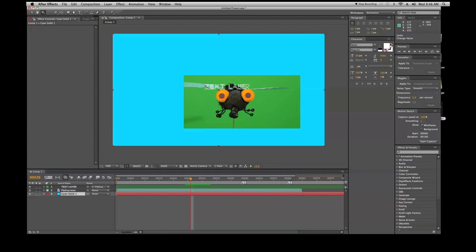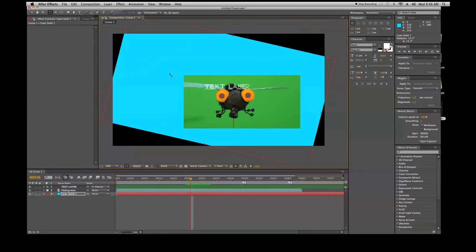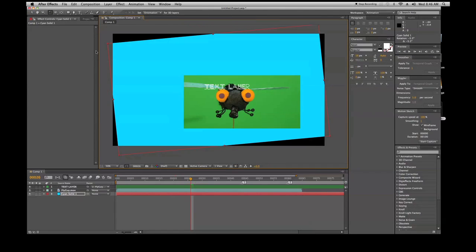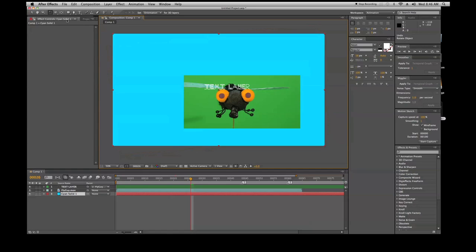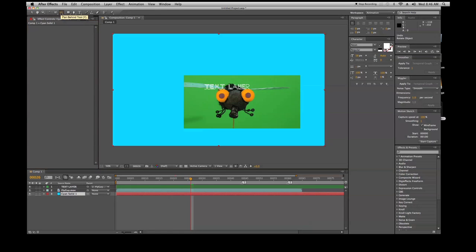It does the same exact thing. You have your rotation tool. Of course, this rotates whatever layer you're on. You have your camera unified camera tool. Of course, this allows you to play with your camera.